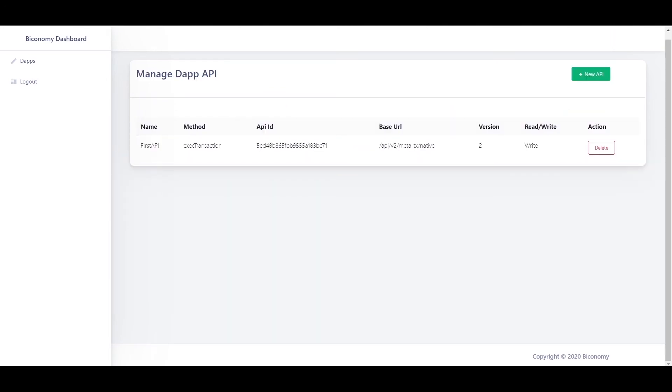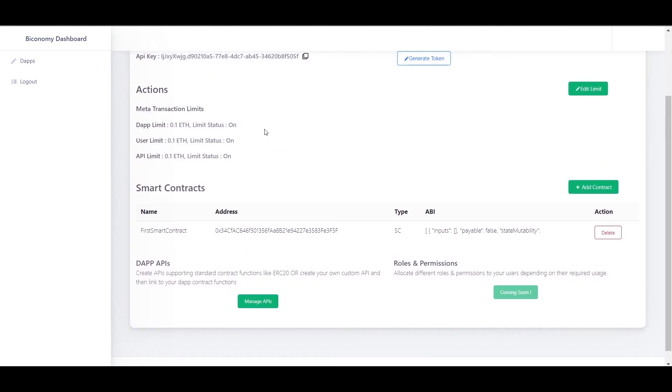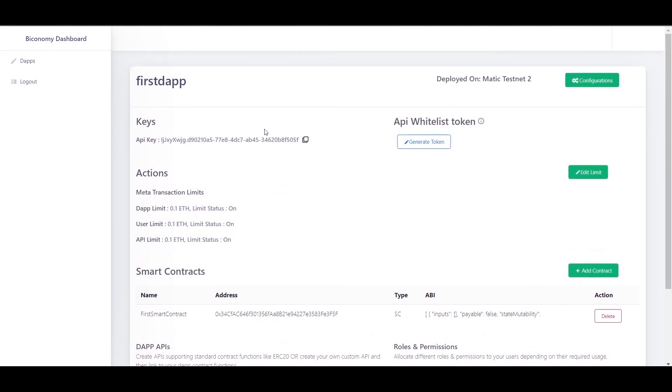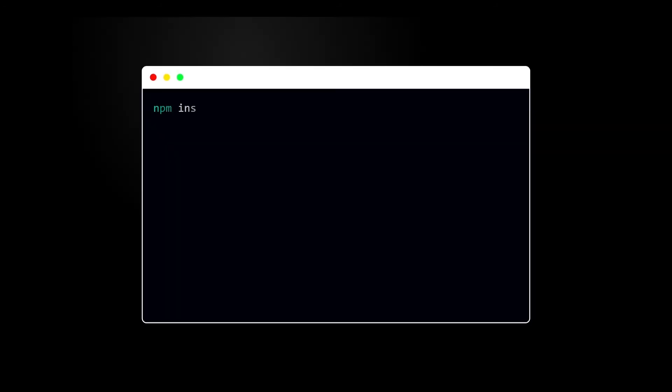That's it. These are the only steps you need to do to register your dApp on Biconomy platform. Just copy the API key from the view dApp page. This will be used when we integrate Biconomy SDK in the code. Okay, now let's move on to the next part, which is SDK integration in your code.